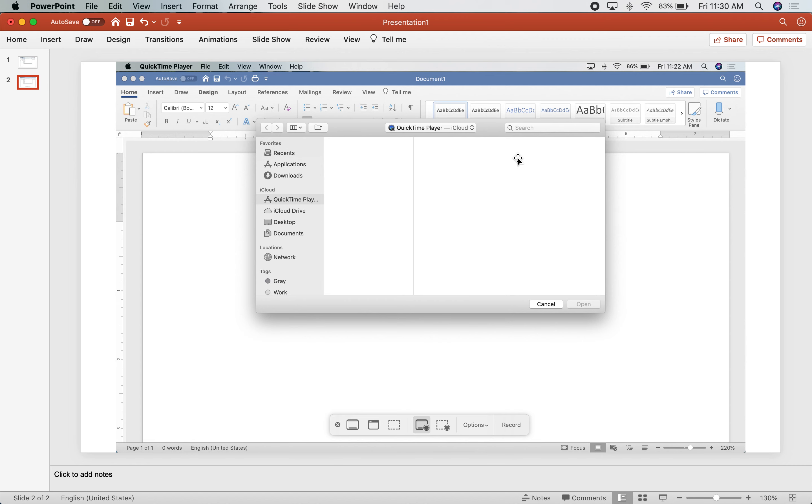From there, if you go to File and Save As, you want to save your recording somewhere on your laptop.